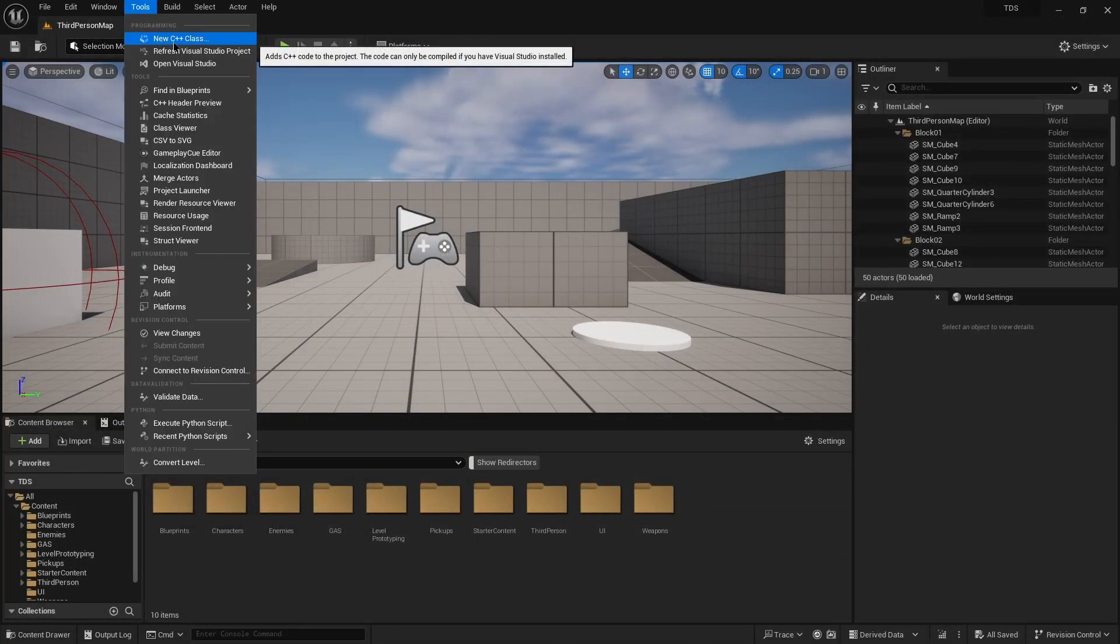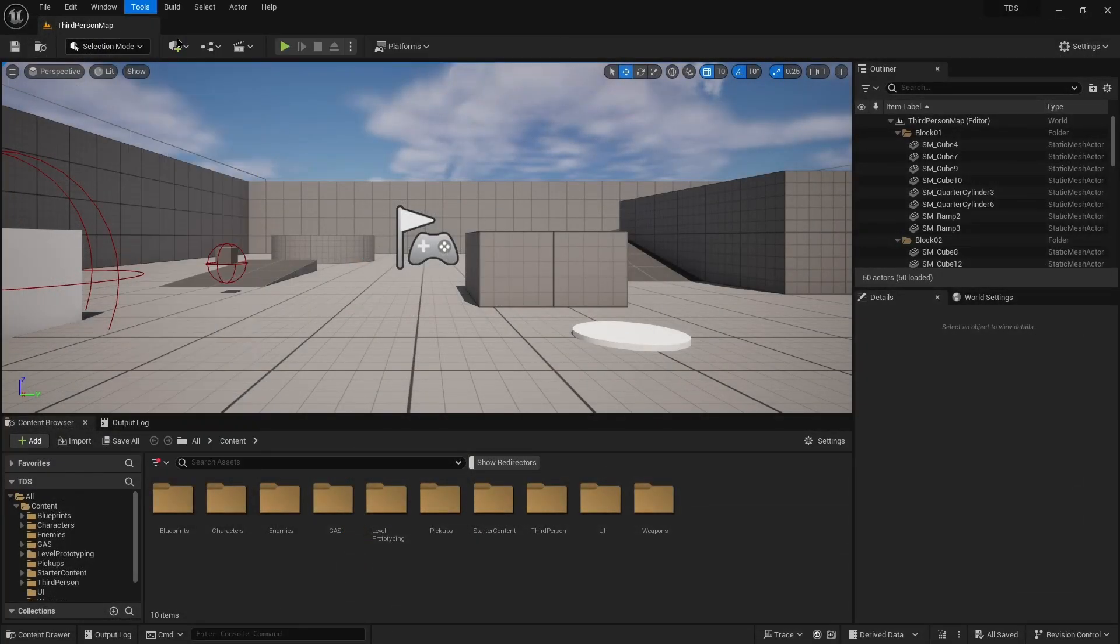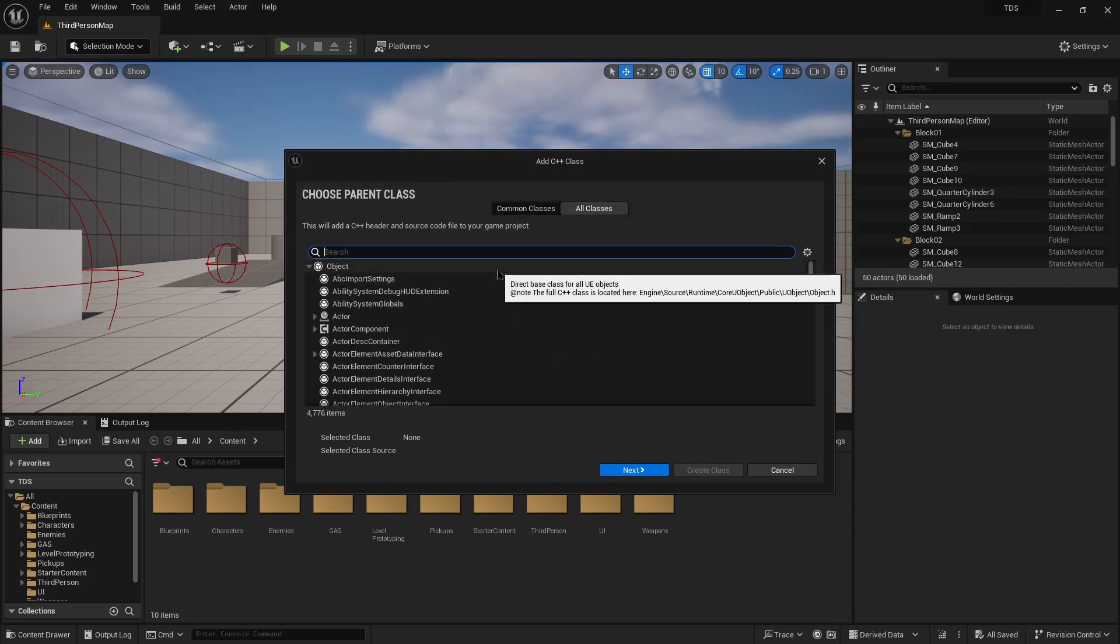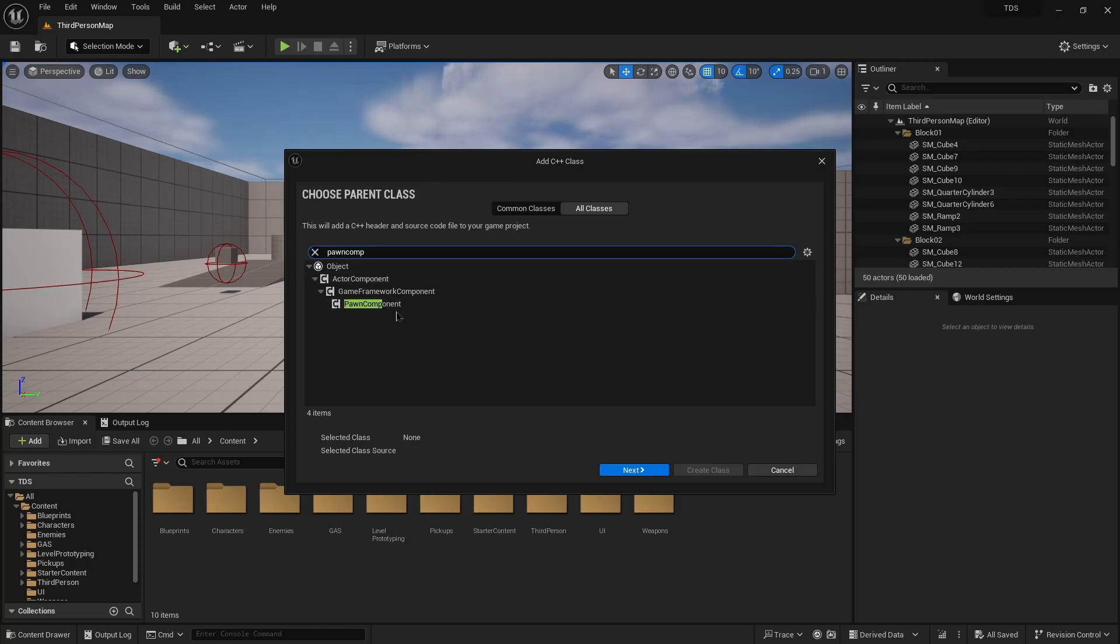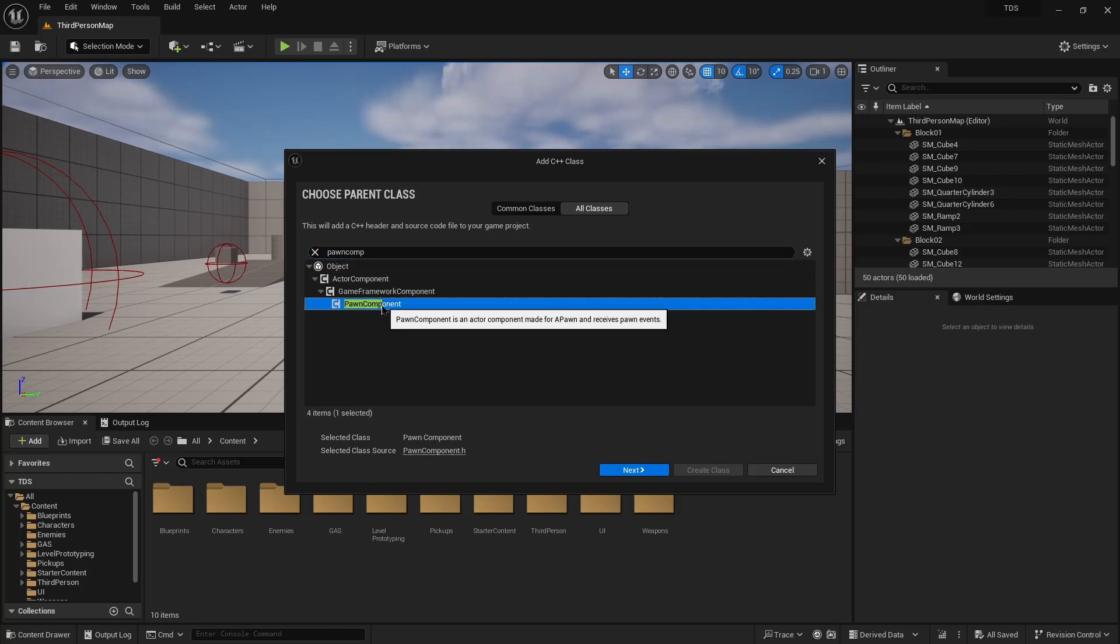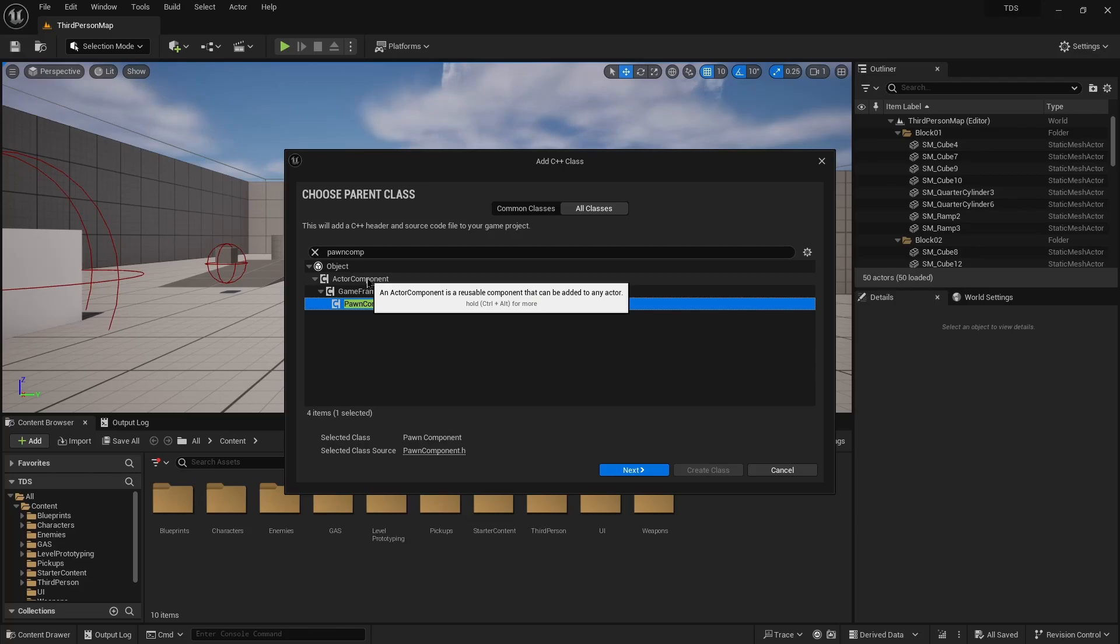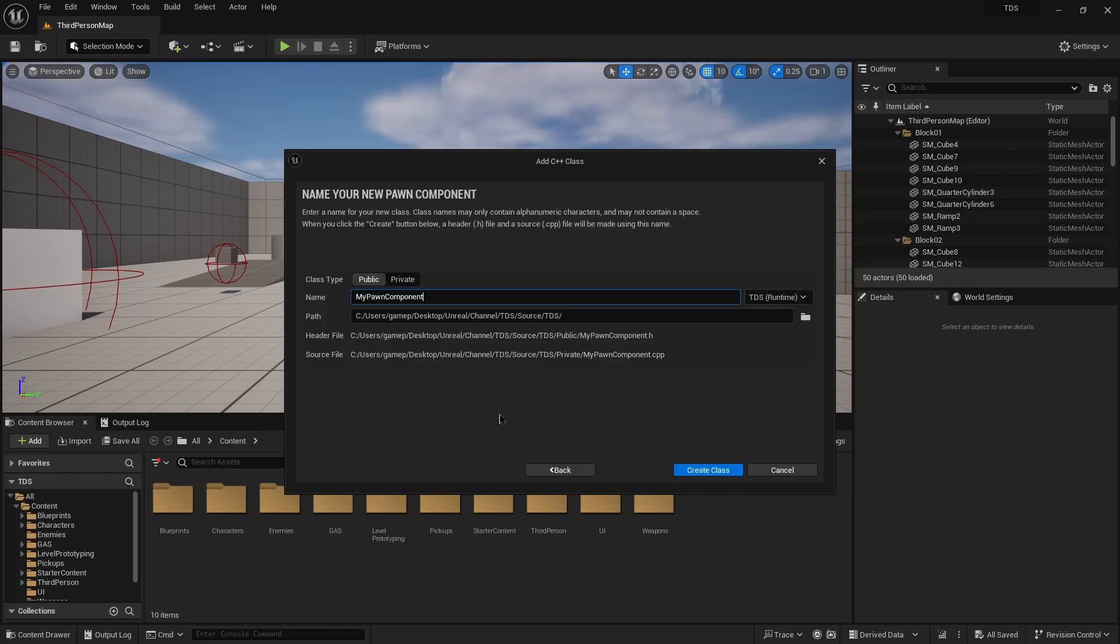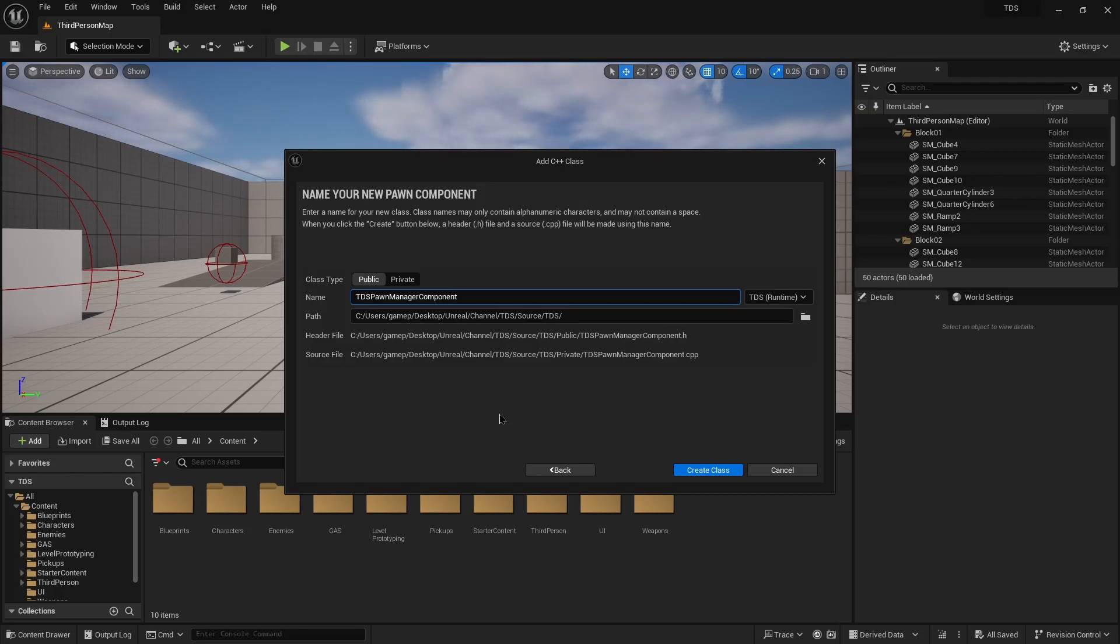So with that created I'm going to create a new C++ class. This will be based on pawn component. So I'm using a pawn component for this functionality but you could also use an actor component if you wanted the actors to include the init state functionality instead of pawn component. Since I'm only going to be adding that functionality to pawns, this is what I'm using. So I'm going to call this tds pawn manager component.